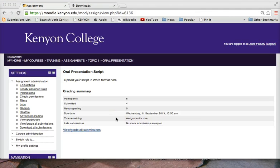The assignment page will open, showing a description of this activity and a summary of submissions.